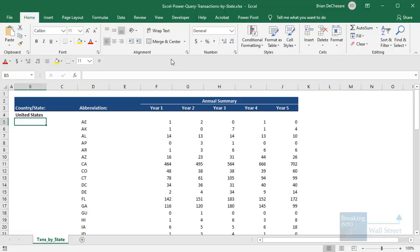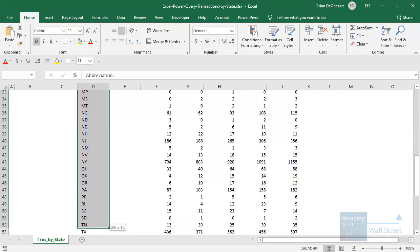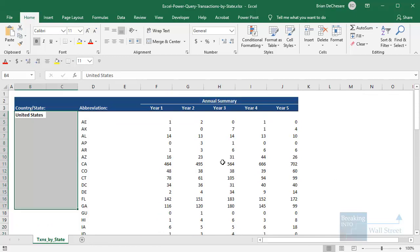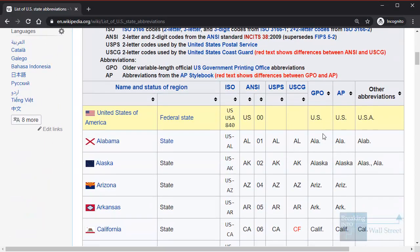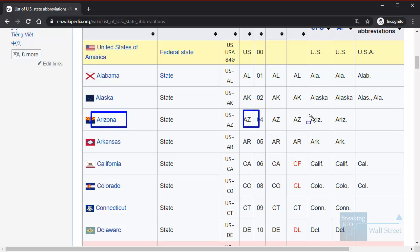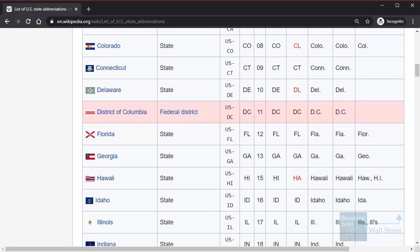You can see some of the data right here in Excel — I have an annual summary for years one through five, and I have state or territory abbreviations for the US. But I did not have the full state names. This is harder than it sounds because you might find lists online, but they may not have all the abbreviations you're using. Some abbreviations could be inconsistent — for example, Arizona could be AZ or ARIZ with a period, and Colorado could be CO or COLO with a period.